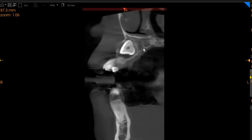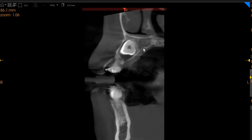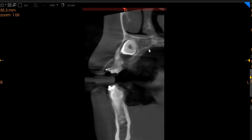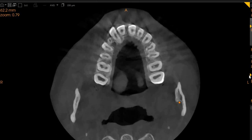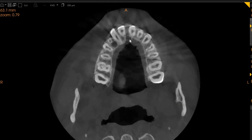So this is how it looks on the transaxial view. There does not seem to be any resorption of any of the permanent teeth because of this canine. Now moving to the axial view, which is the top-to-bottom view. This is the central incisor, and this is the lateral incisor, which is placed more horizontally.